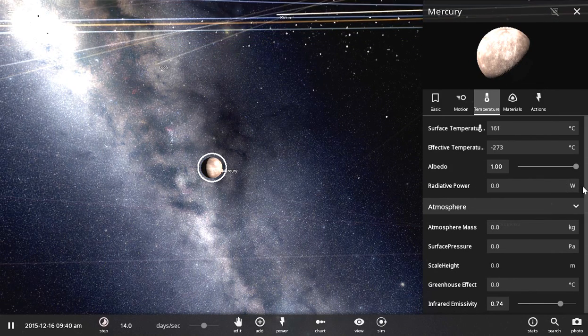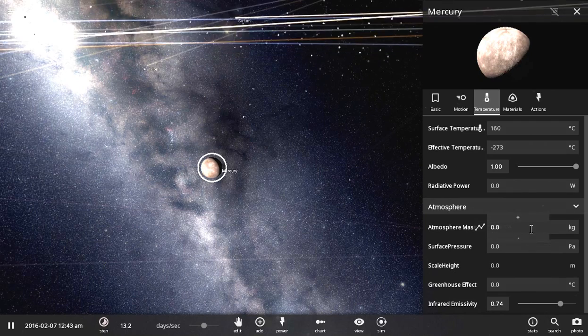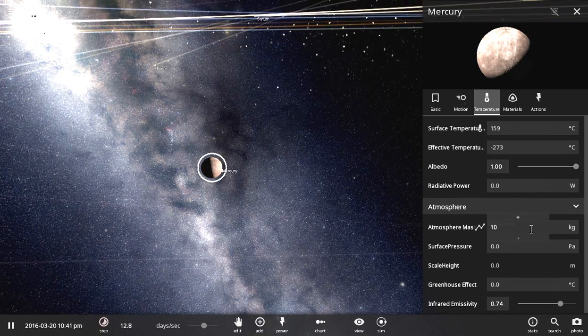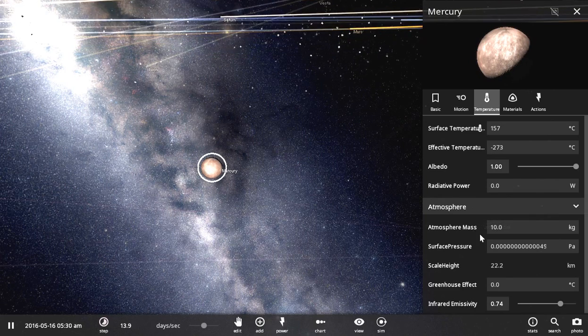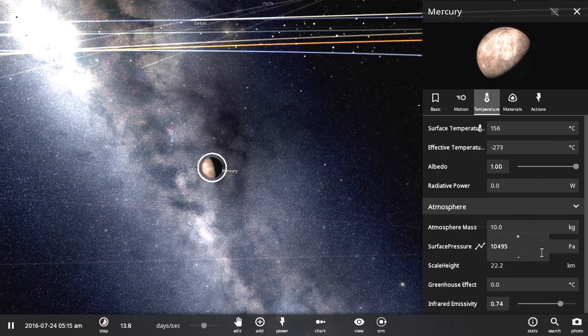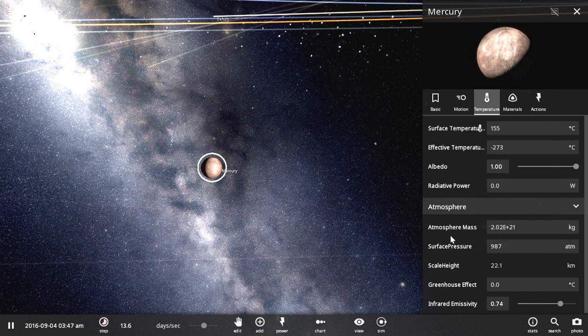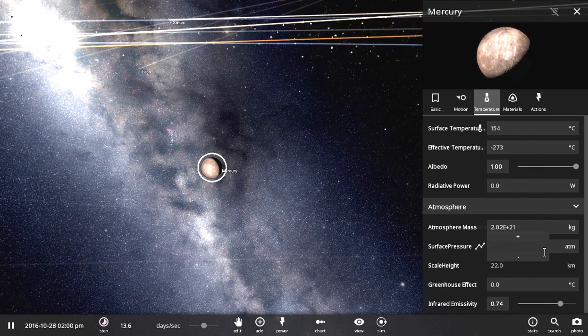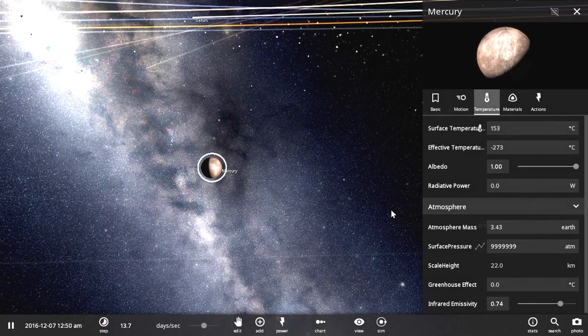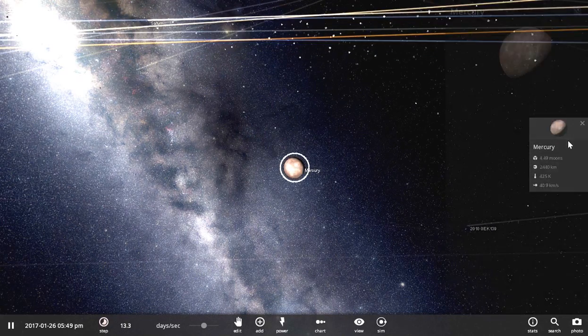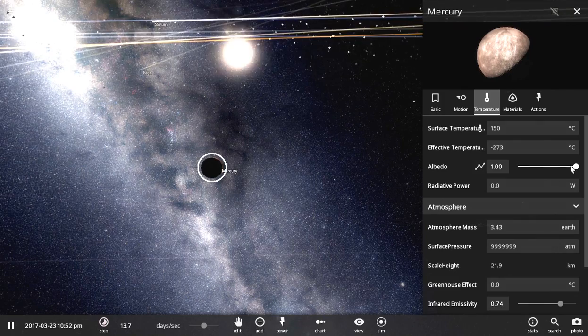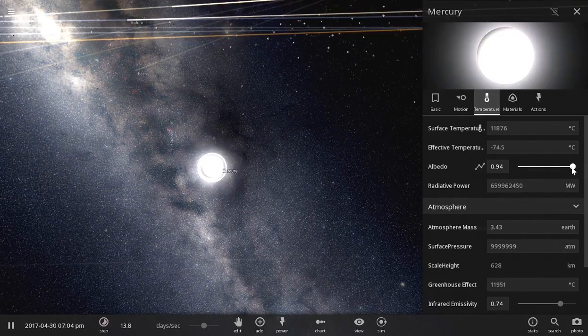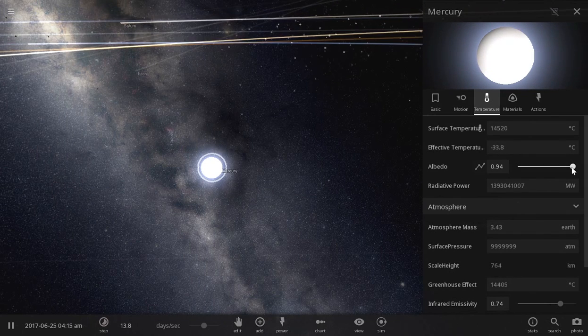So now, what we do is we increase the surface pressure to make it so that it gets way hotter. I really hope that doesn't make it super hot. Let's turn the albedo a little bit down. Oh jeez. What have I done?